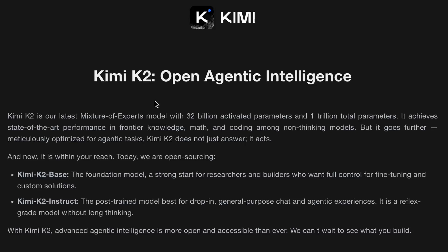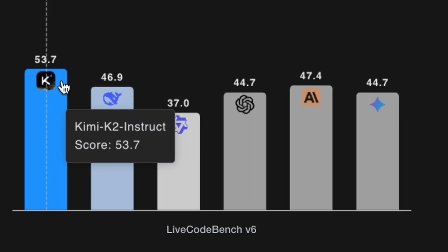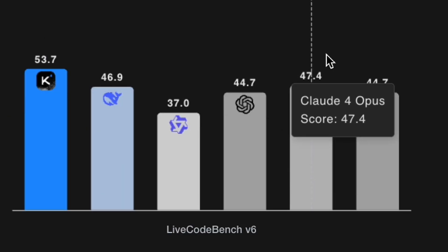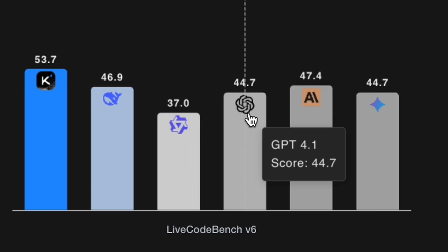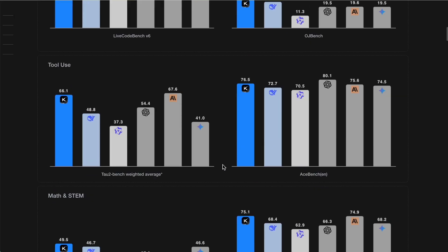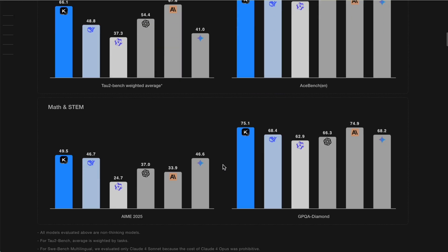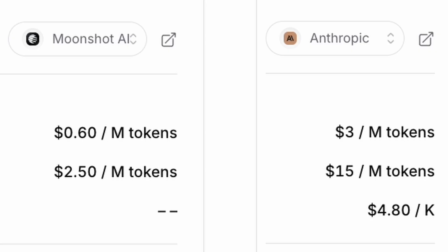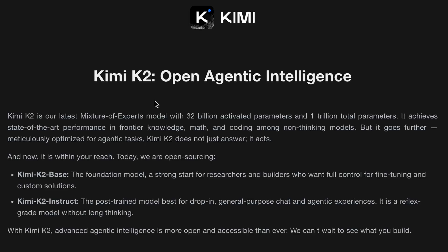A new open source AI model just launched that's beating Claude Opus and GPT-4 on major coding benchmarks, and it's up to five times cheaper. It's called Kimi K2 from Moonshot AI.